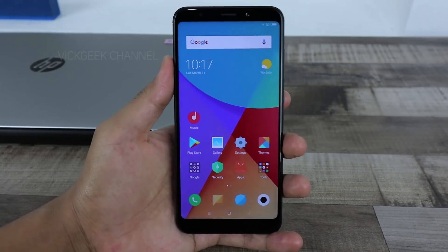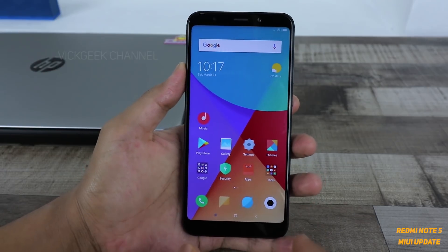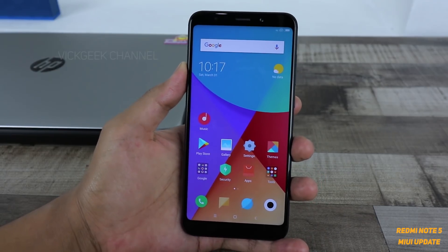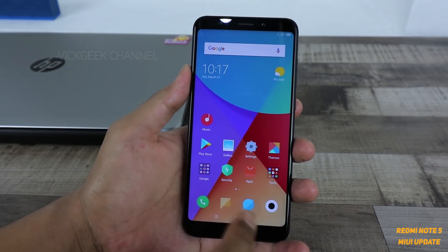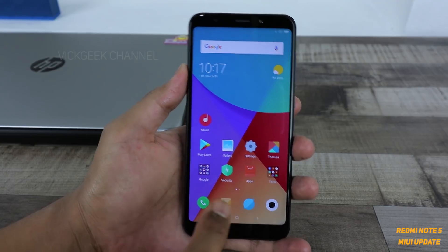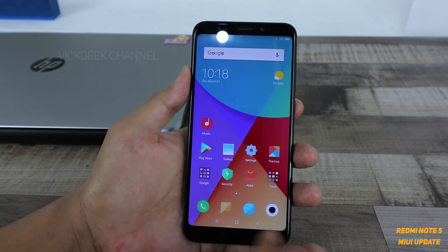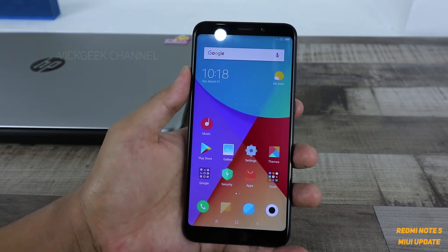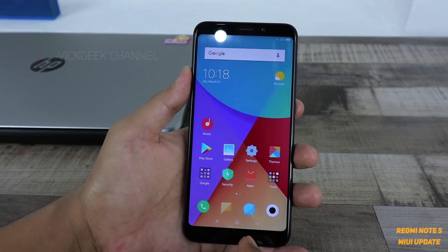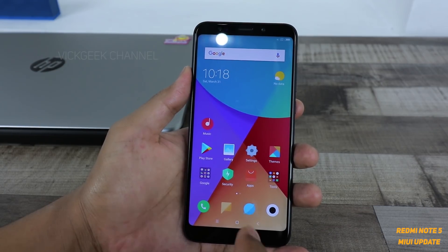Hi everyone, welcome to Viki channel. Welcome back to another video. This is just a short brief video where I'll be showing you how you can actually do a system update. Whenever they release a software update, it usually depends on how the mobile is performing and why the release is to give you that extra performance — they always keep optimizing.